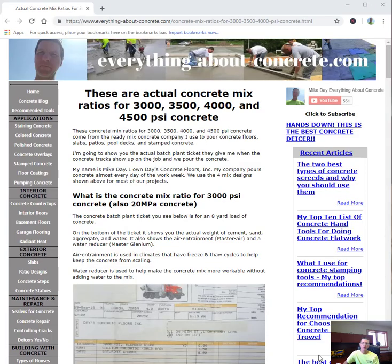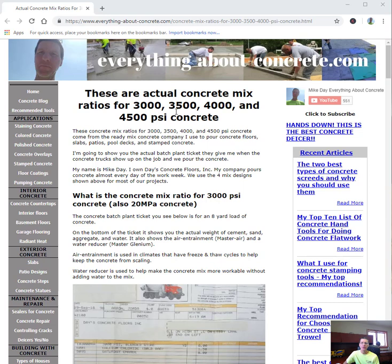Hi everybody, Mike here with Day's Concrete Floors. Today we're going to talk about concrete mixing ratios, specifically the mixing ratios for 3000, 3500, 4000, and 4500 PSI concrete.